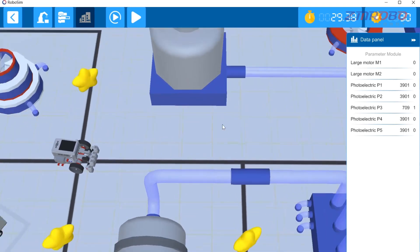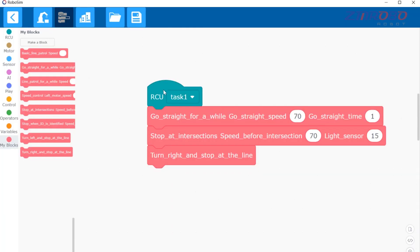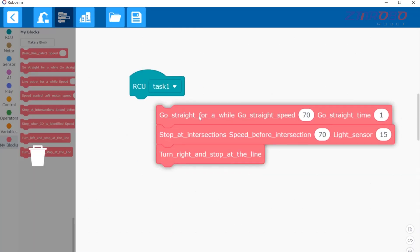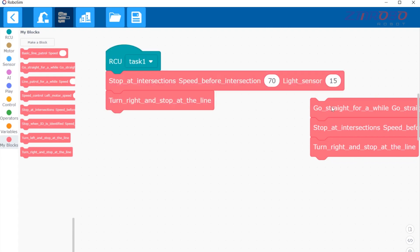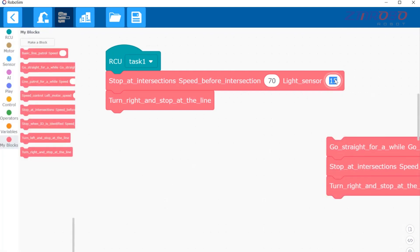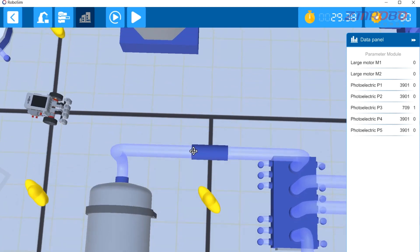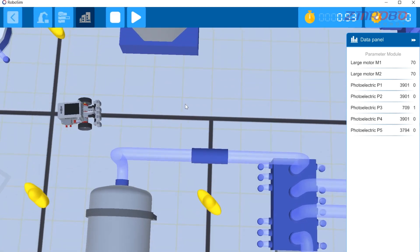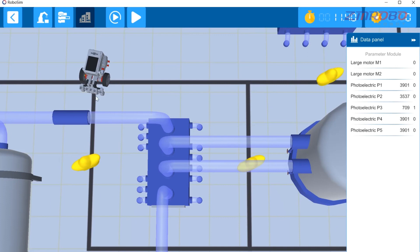Next we need to have the robot patrol the line to this right T-intersection and turn right. The program we just wrote is fine, so we can set it aside for now. Next, let's write the program for the robot to patrol the line and turn right at the right T-intersection. We can copy this program and change it to 45 here. Switch to the simulation interface, click start debugging, and you can see that we have written the program without problems.